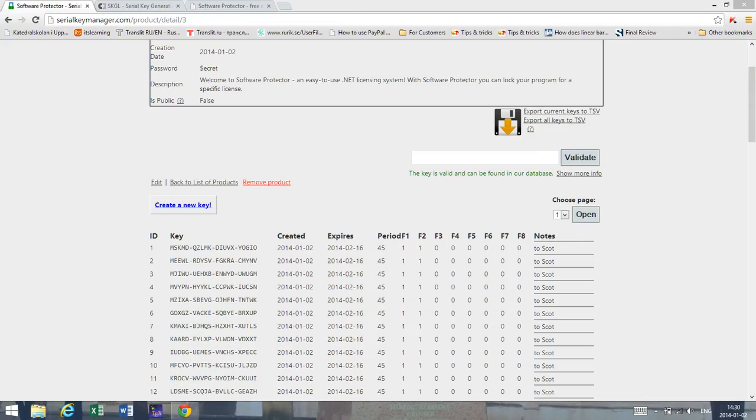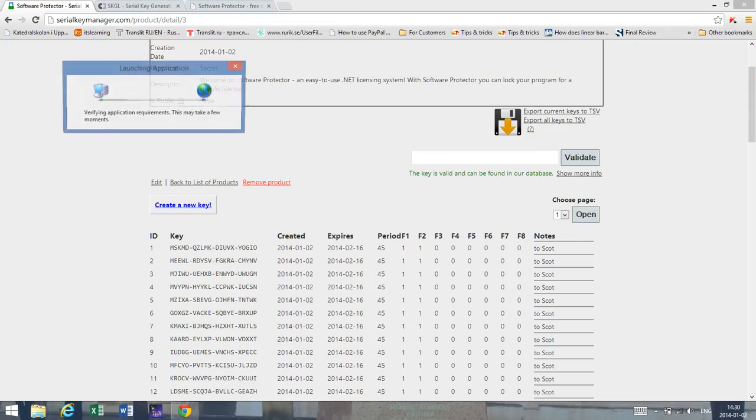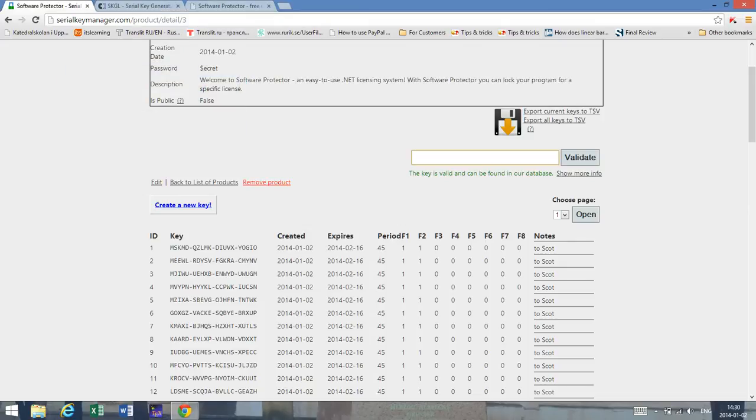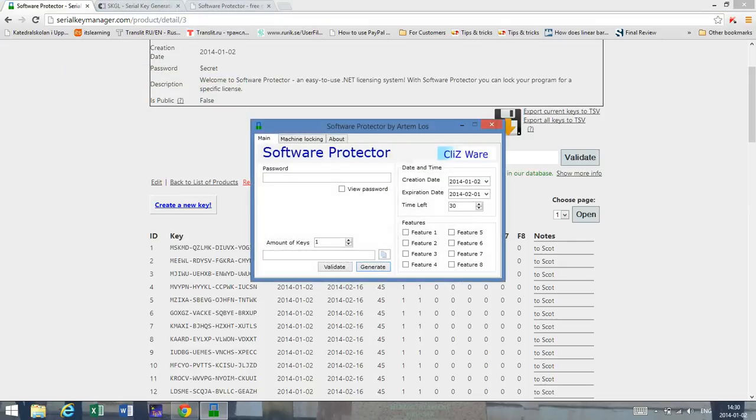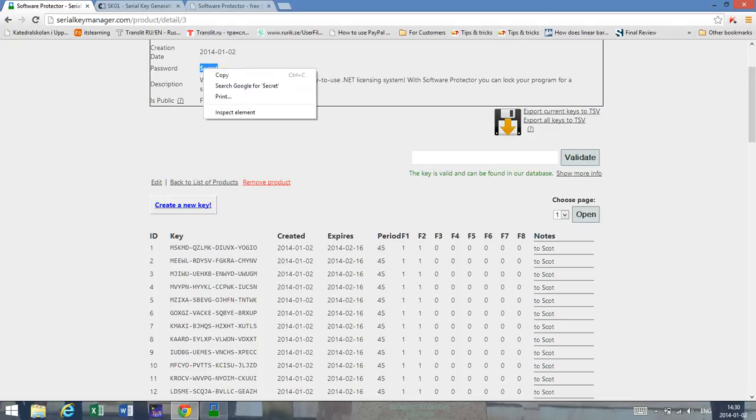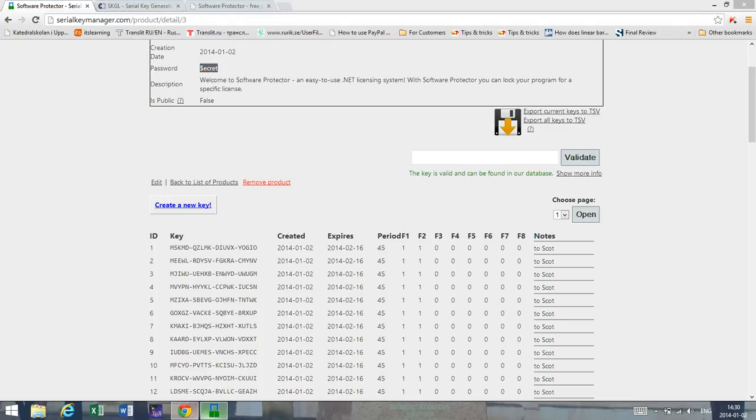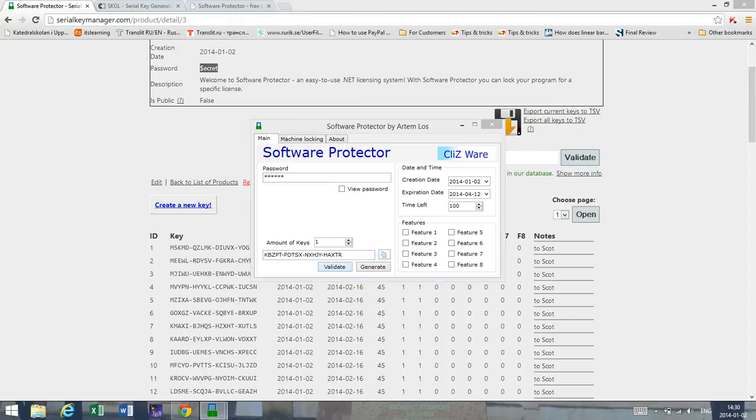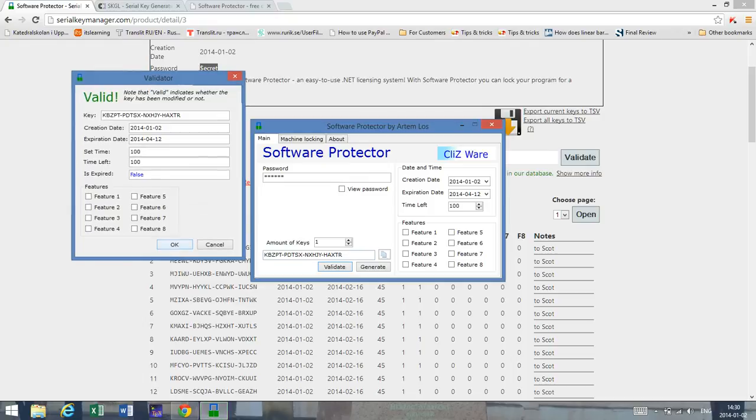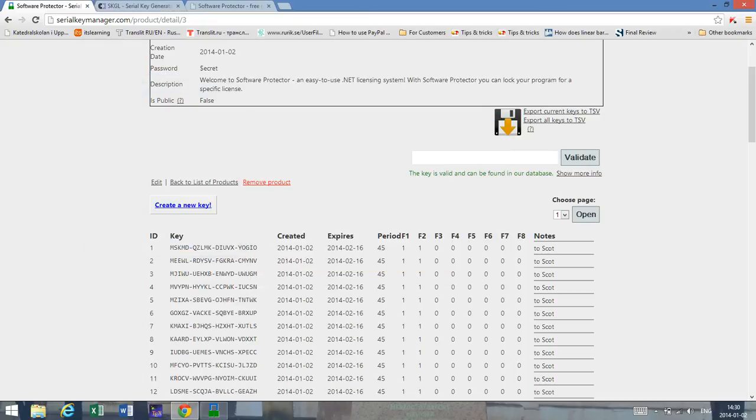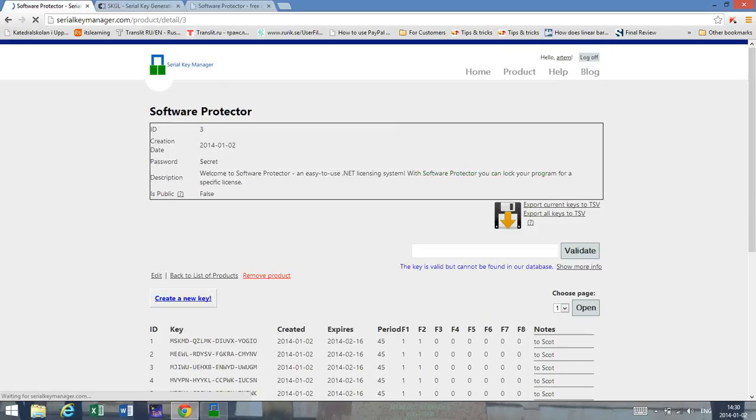And I would like to show you what happens if you use software protector instead. In software protector let's copy the password here since otherwise we can't generate keys. Let's generate a new key and let's set this to 100. You can see it's valid. We copy the key, we insert it into this box, and we validate it. And now it says something different - it says the key is valid but cannot be found in our database. And that's something to consider.